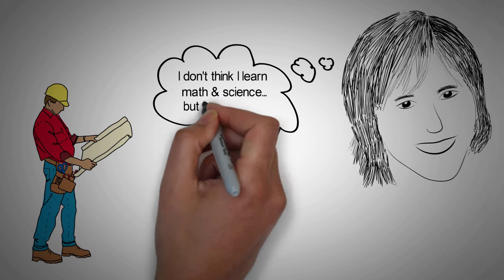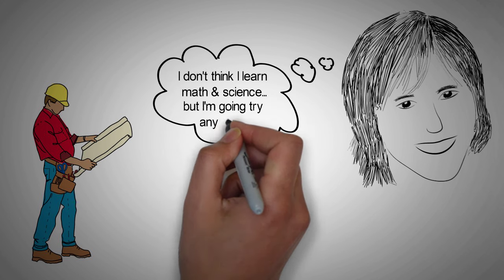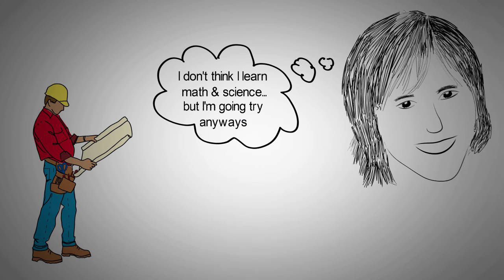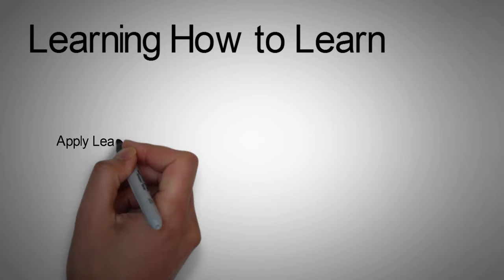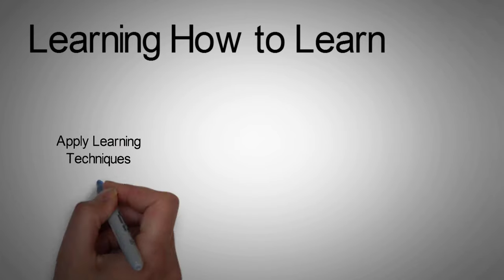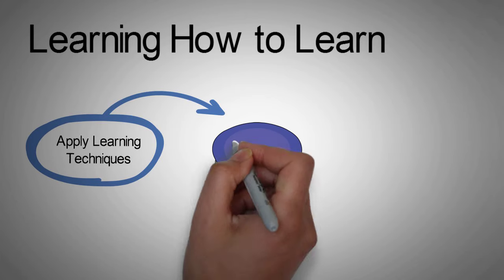She ignored her beliefs and decided to take on the challenge of learning math and science once and for all at the age of 26. Barbara decided the only way to do so was to learn how to learn. As Barbara started to master new learning techniques, math and science became easier.